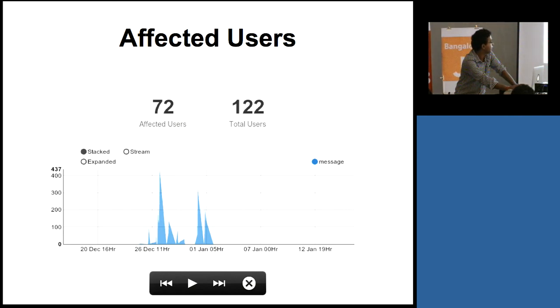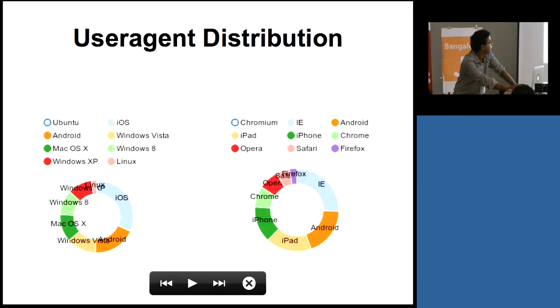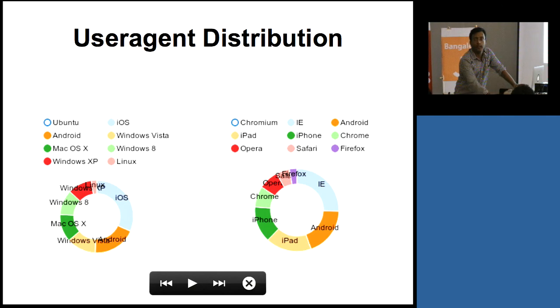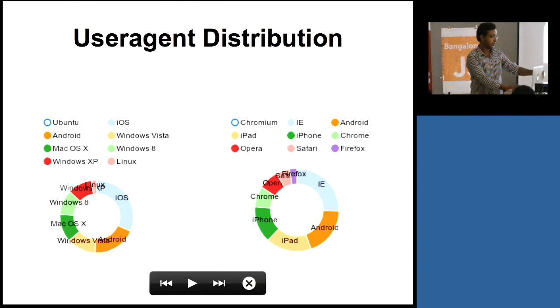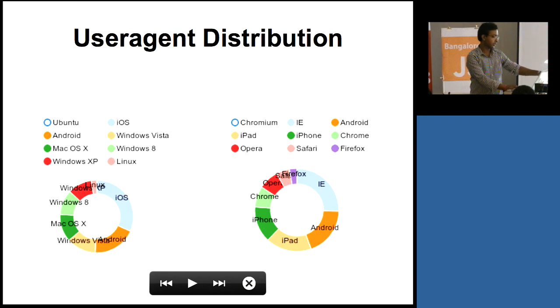And this is about affected users. Second thing is a very common thing, like user agent distribution. You can easily see, like, a problem, the same problem happens on which versions of the browsers or which different kind of operating systems.